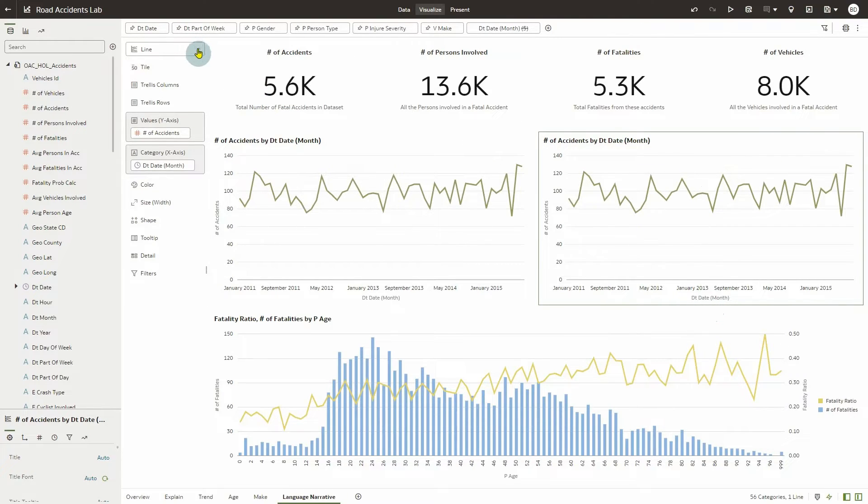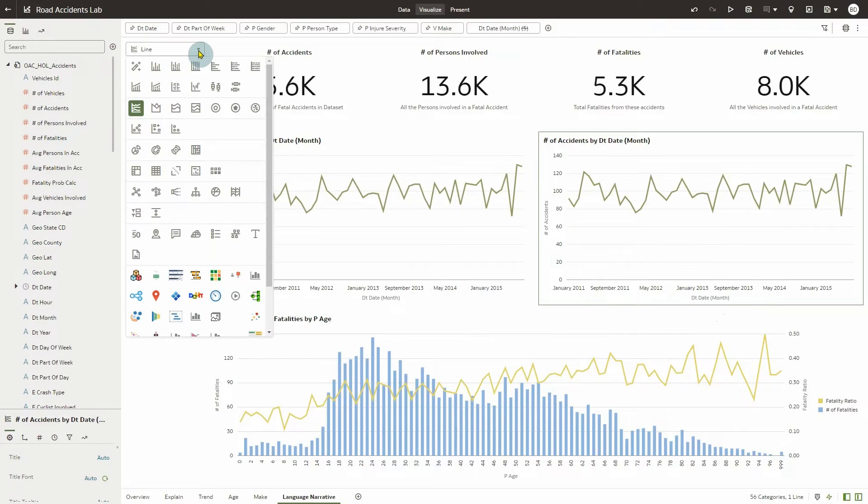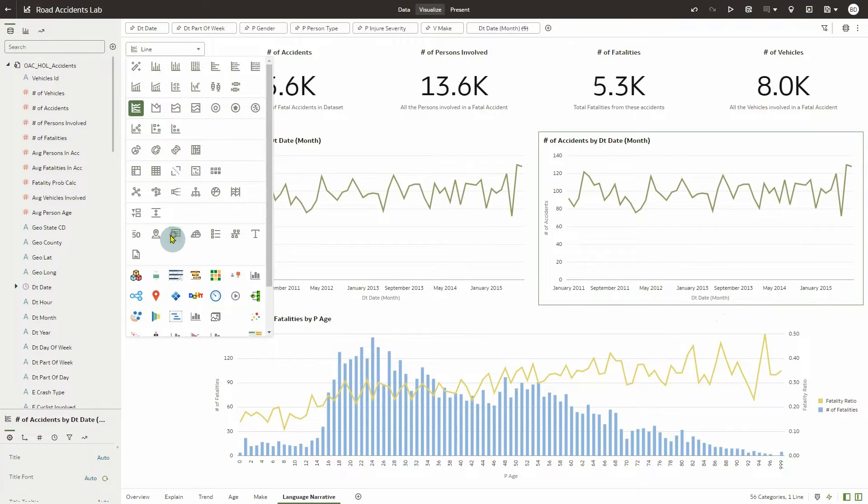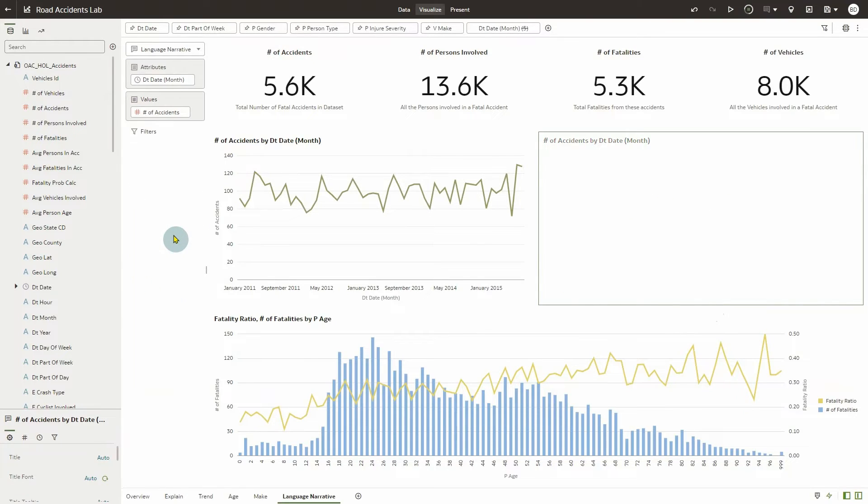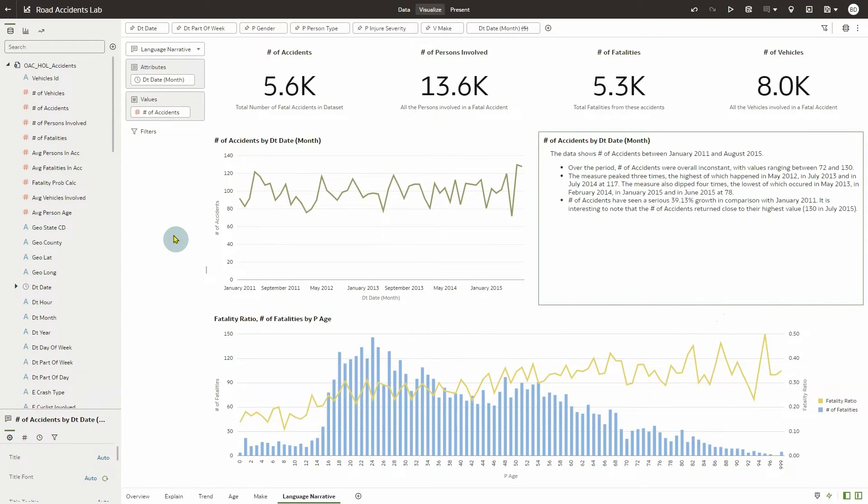Next, select the duplicated visualization and click the Visualizations drop-down in the Grammar Pane. Find and select the Language Narrative visualization that's represented by the text box icon. This will create a language narrative of the visualization that we had just duplicated.